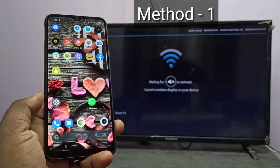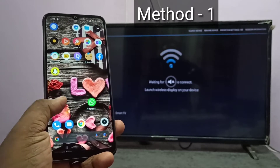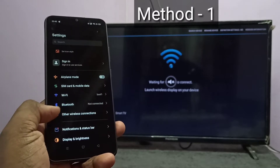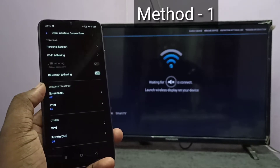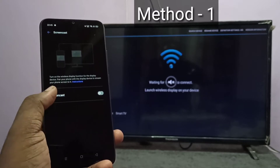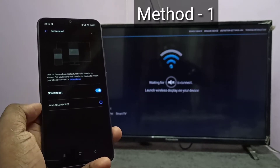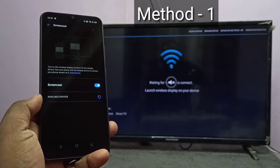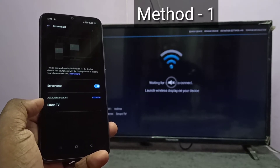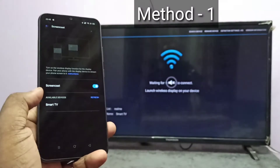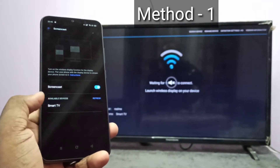Then take your mobile phone and open settings. Tap on the settings app icon. Then select other wireless connections. Then tap on screencast. Then tap here and turn on screencast. Now it is searching for available devices. Here you can see smart TV.